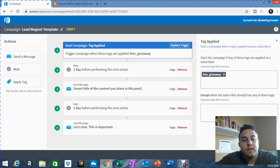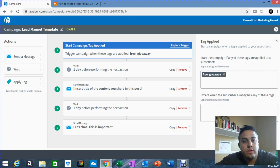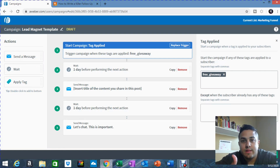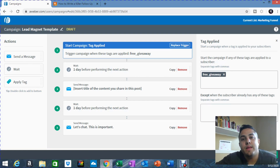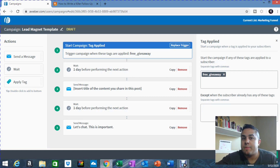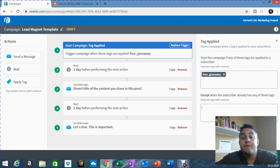Step two: on the left-hand side of the software there are three things you can drag and drop into the template — Send a Message, Wait, or Apply Tag. As you can see in box number two, this is a waiting period. Whenever you have a follow-up series, it's a set amount of messages over a period of time to follow up with that person. Typically, as soon as that person subscribes, I wait a day, and after they receive their lead magnet I start the follow-up series one day later.